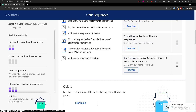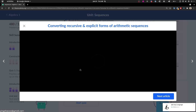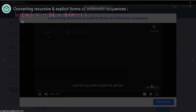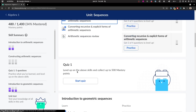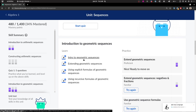Converting recursive and explicit forms — let's look at that. But the voice in that video wasn't so good, so I started to think whether we should watch it. Let's go to another one instead: introduction to geometric sequences.